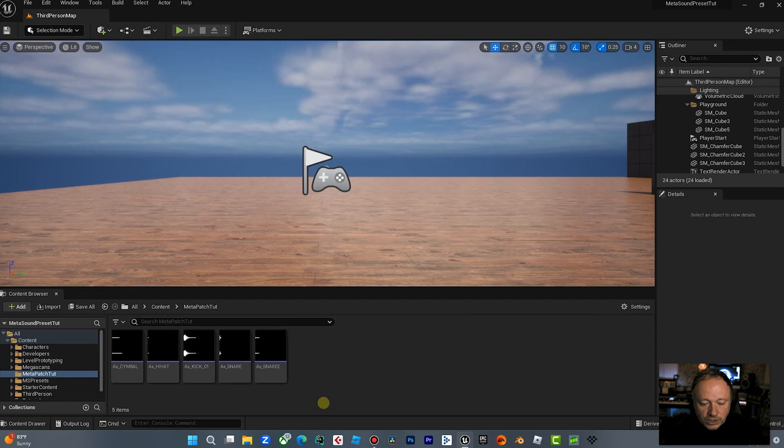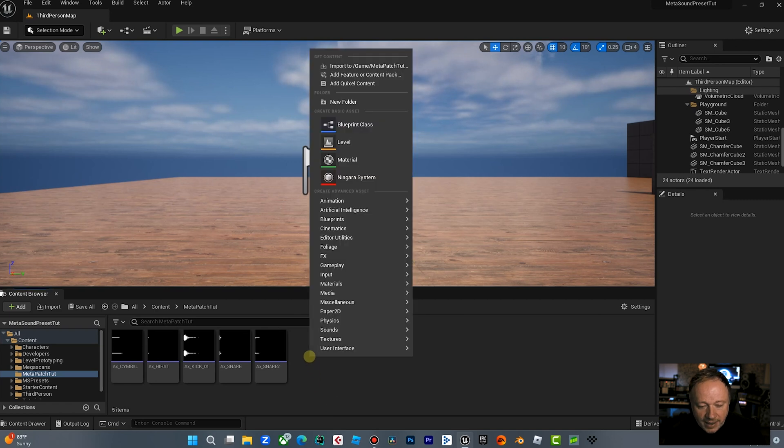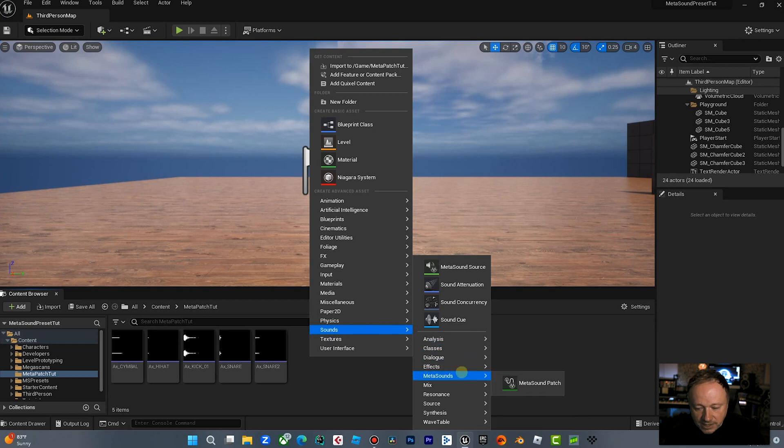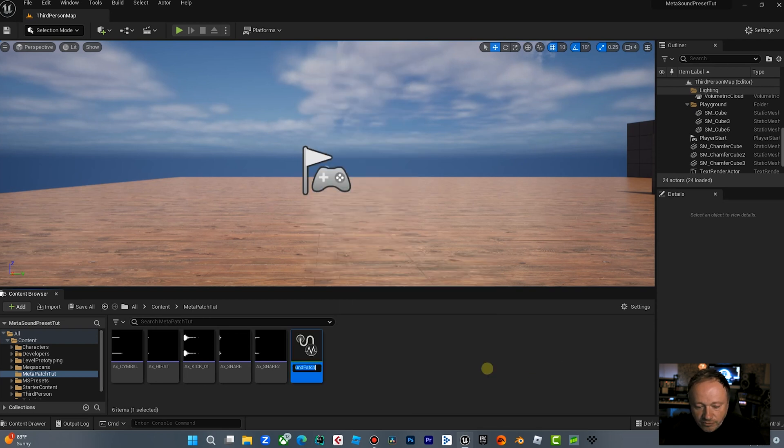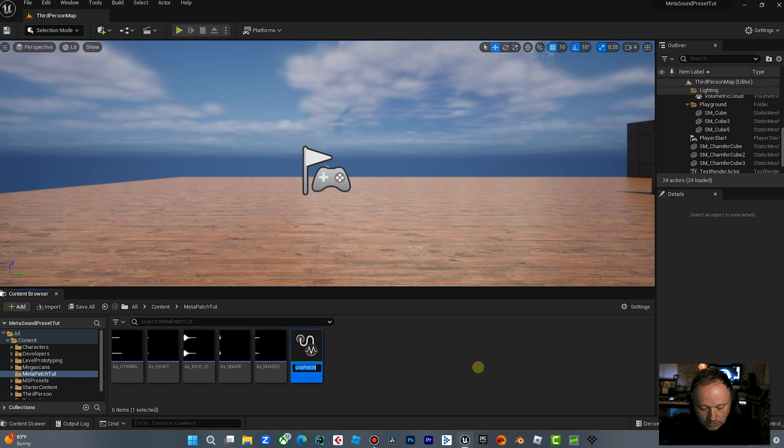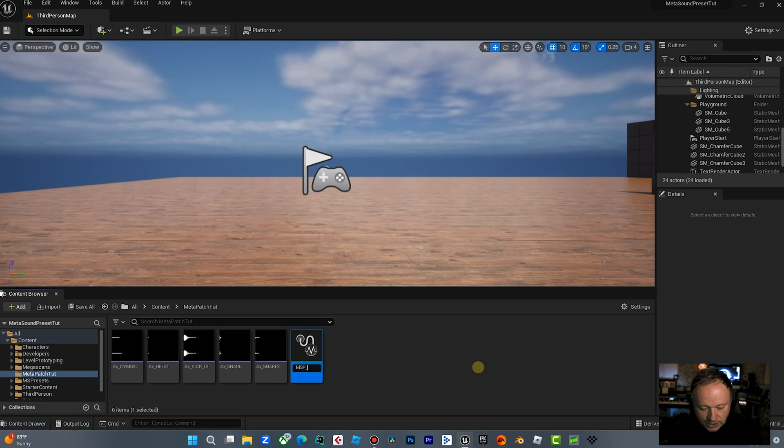So the first thing we're going to do is we are going to create a MetaSound patch. And we're just going to right click on that. We're going to go to Sounds, MetaSounds, MetaSound patch. Now I'm in Unreal 5.1. I'm not sure if this has changed in two yet, but if it has, I'll do an update. So we're going to call this MSP, MetaSound patch. And I'm just going to call this Drummer.